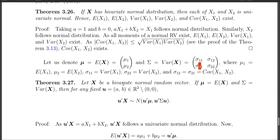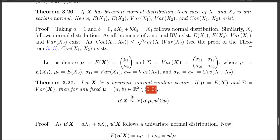With this notation, mu is the mean vector and sigma is the 2×2 variance-covariance matrix. Theorem 3.27 states that if X is a bivariate normal random vector with mean mu and variance-covariance matrix sigma, then u'X will have a normal distribution with parameters u'mu and u'sigma·u, for any non-zero vector u. The case u equals 0 is excluded because the linear combination would be identically 0, which is a constant.